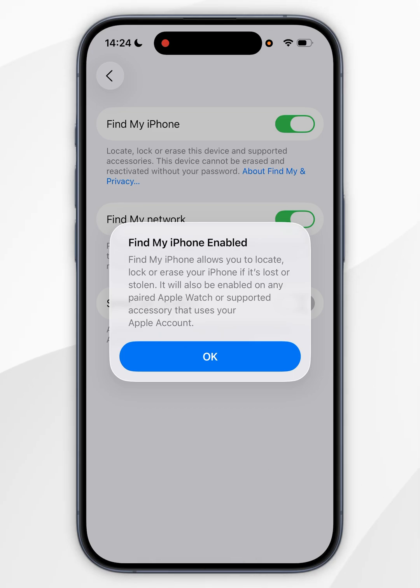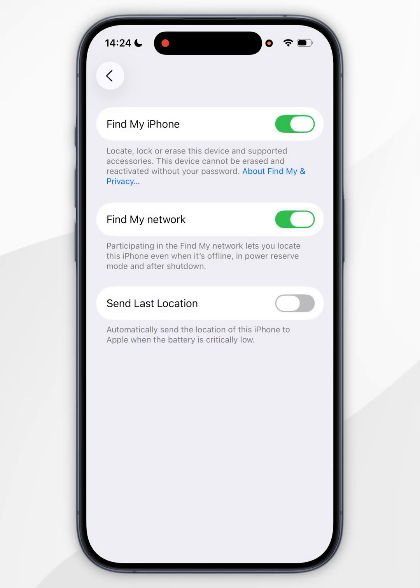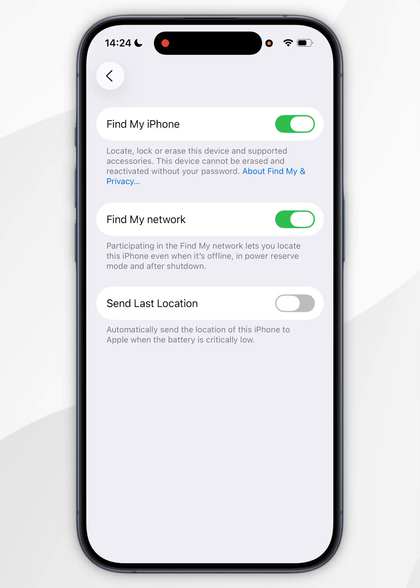So once you're happy, you want to select OK. And now you've successfully turned on Find My for your iPhone. I also recommend toggling on Send Last Location as well.